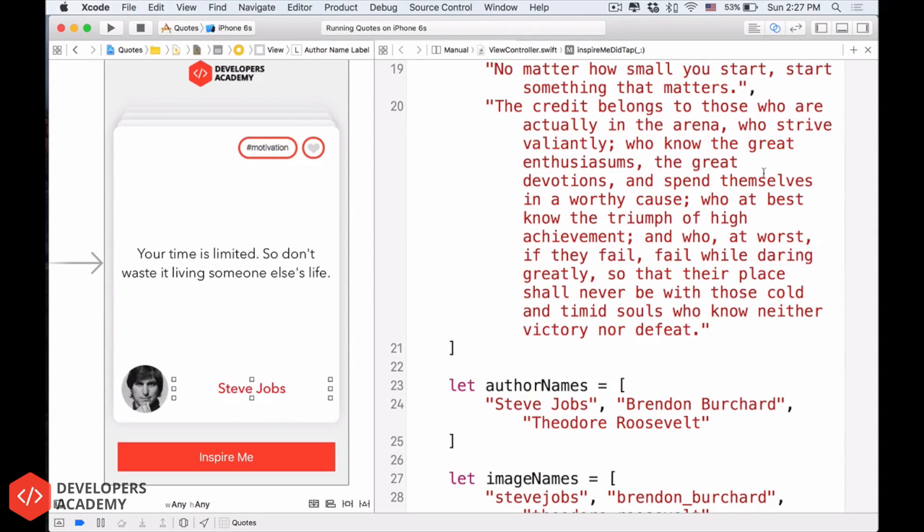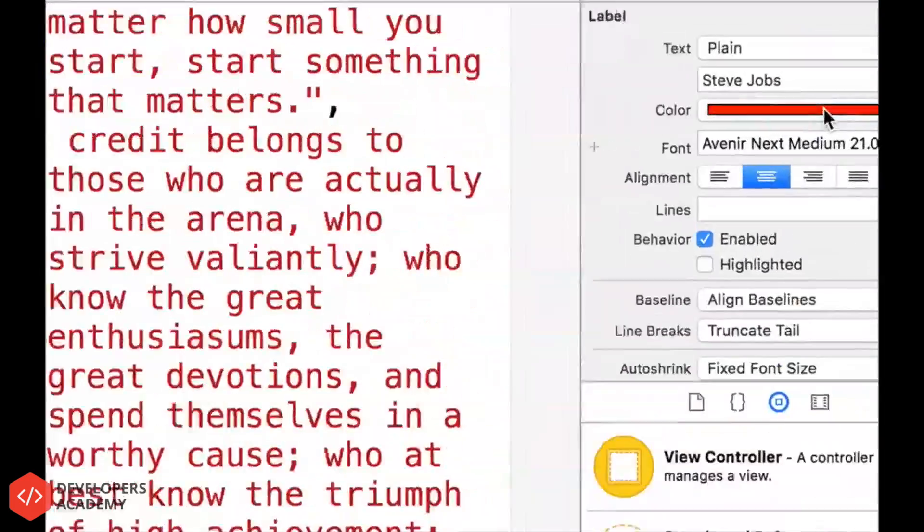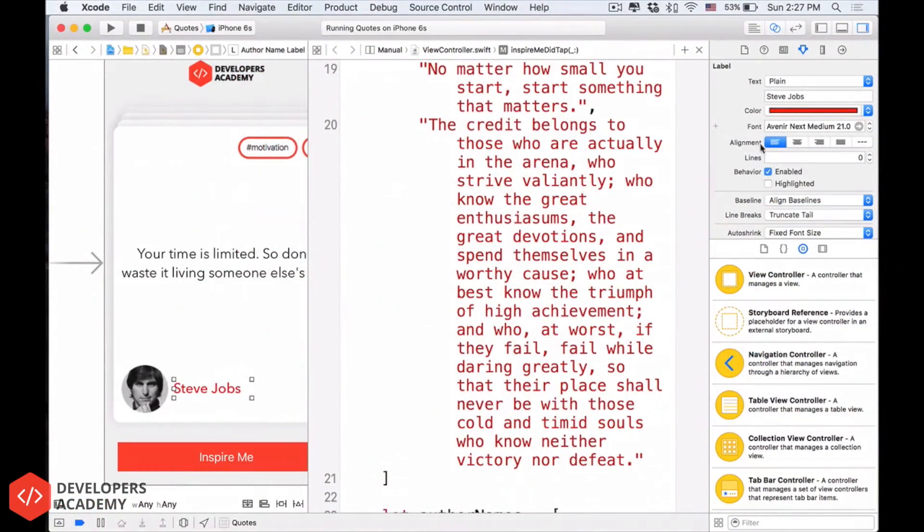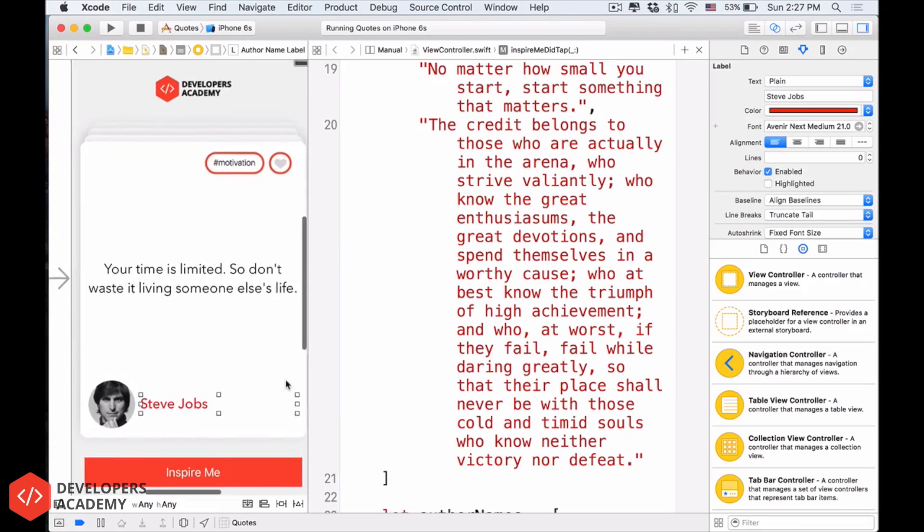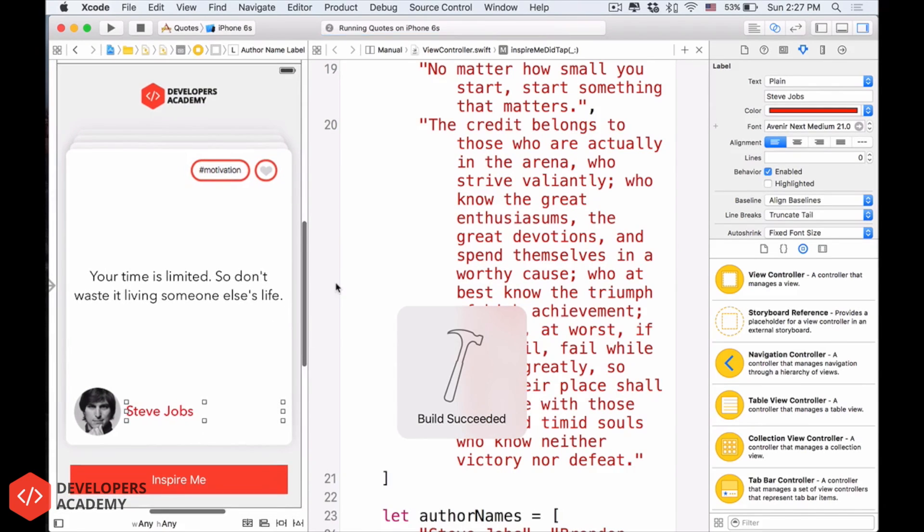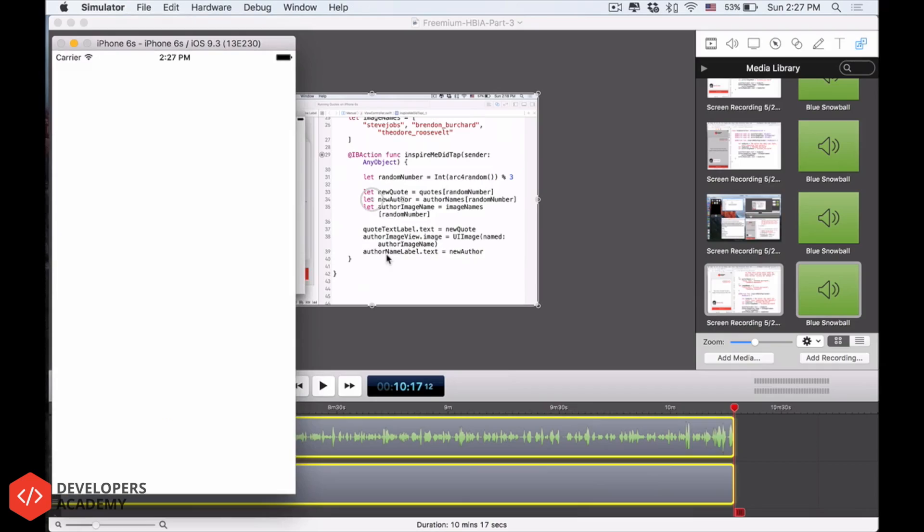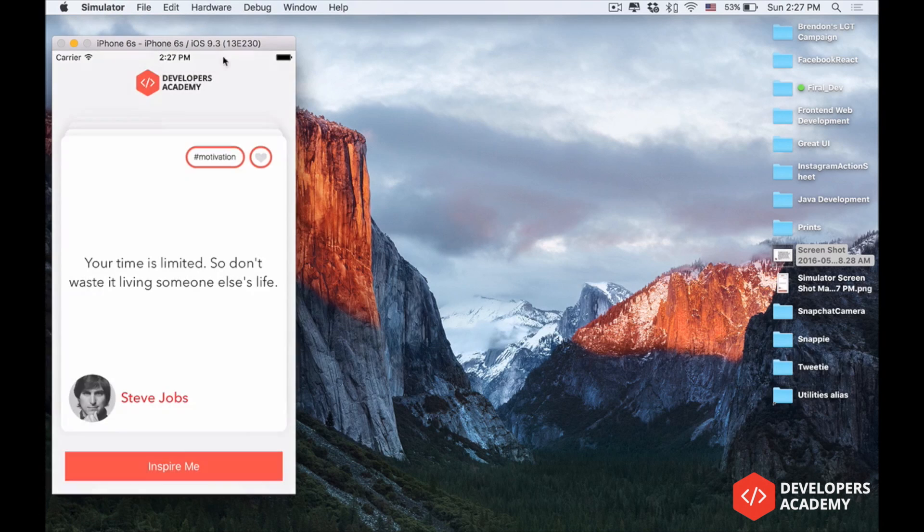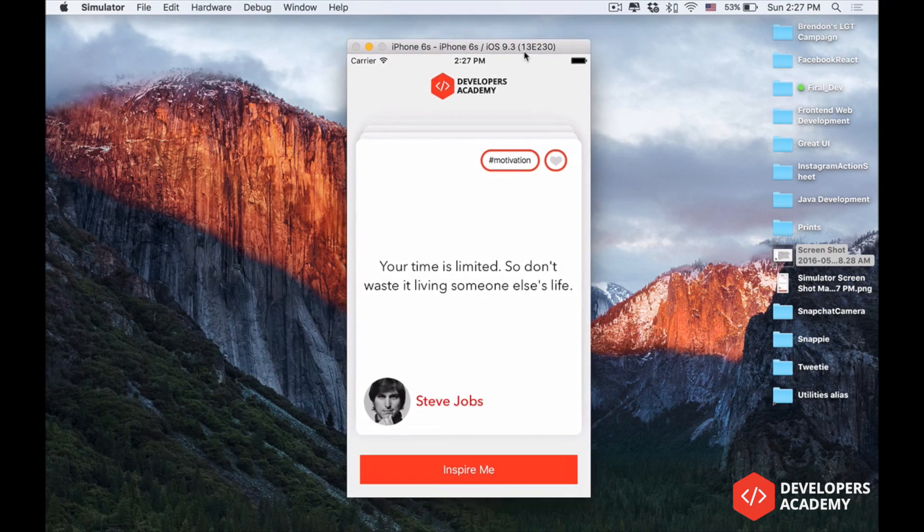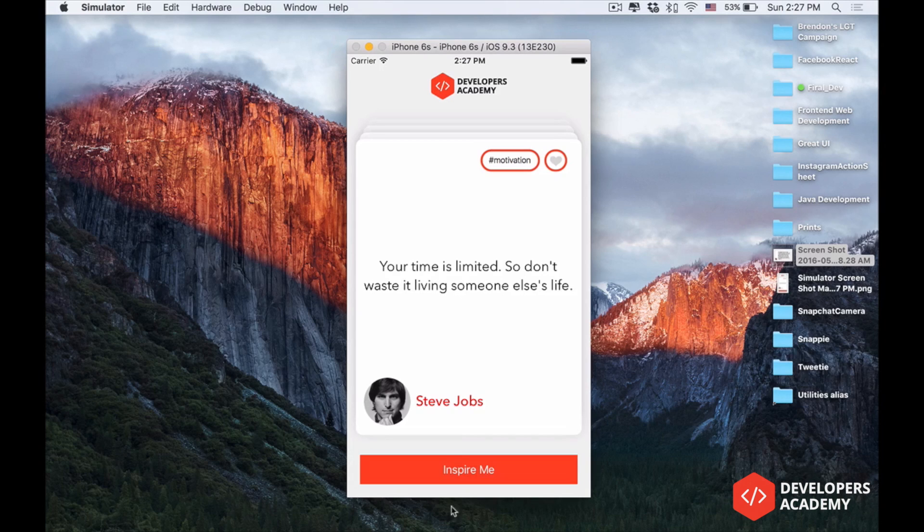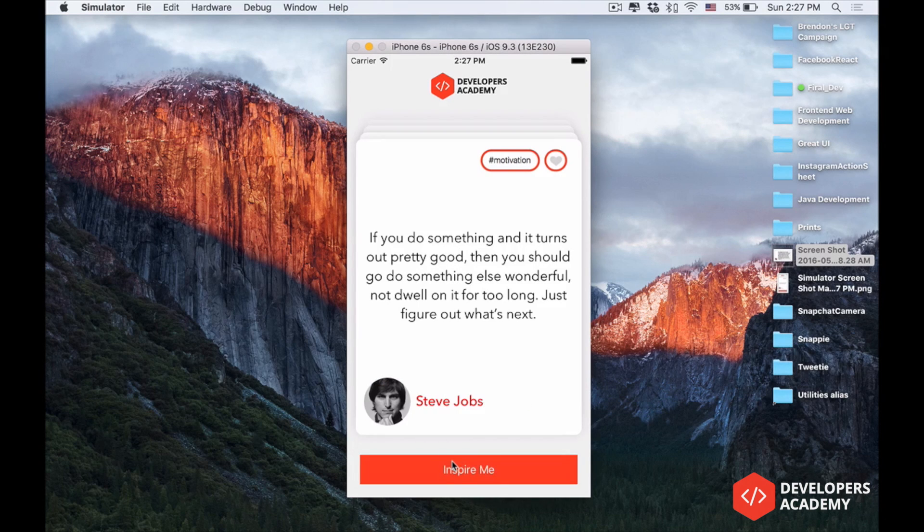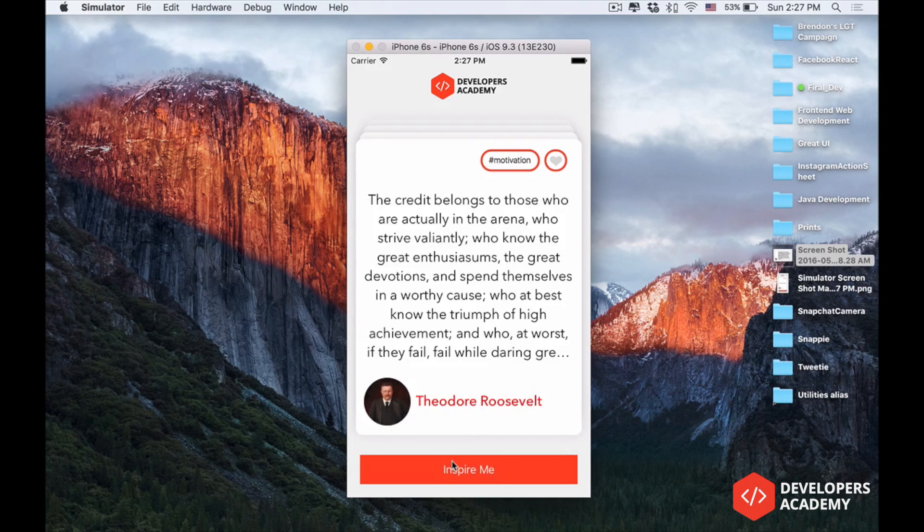So I will open up the attribute inspector, and then over the alignment of the label, still select the label, select alignment left, and then this is aligned left. Run it once again, and let's see. Put it right in the center here, and inspire me, inspire me. Alright, guys.